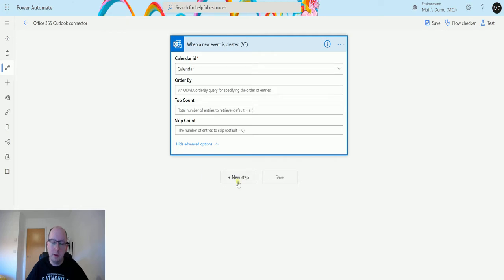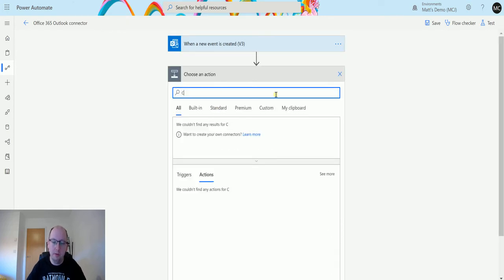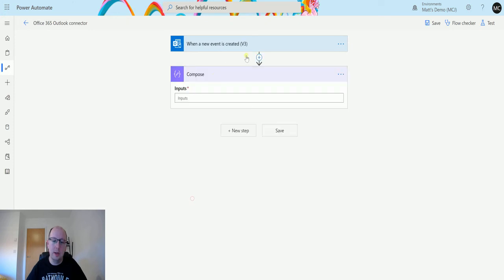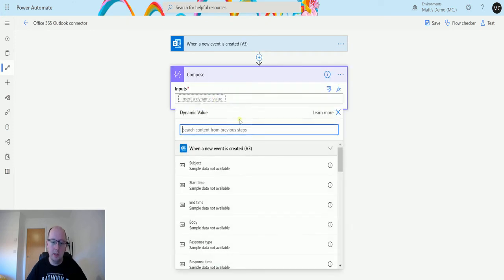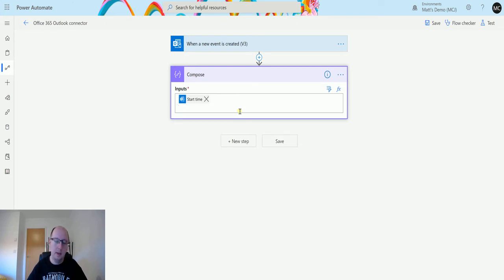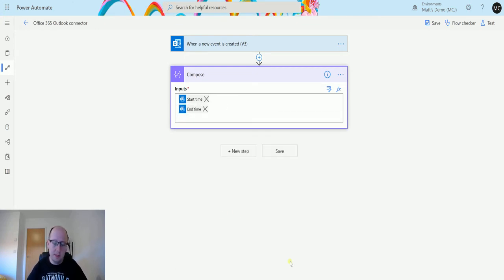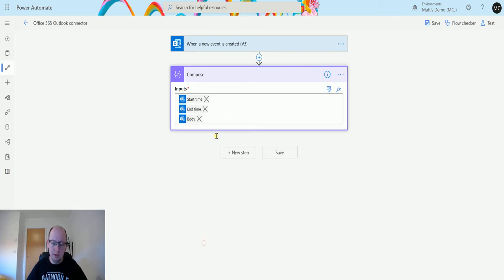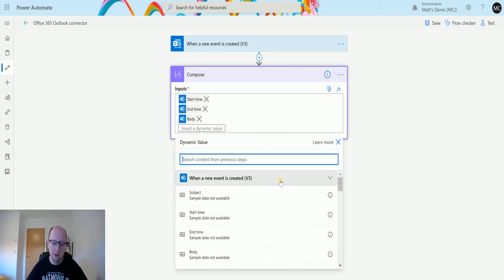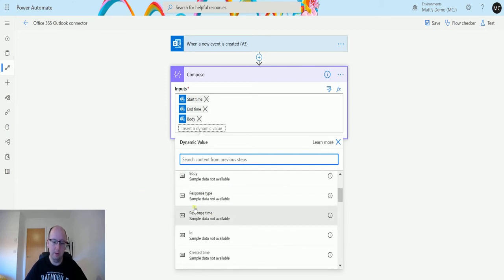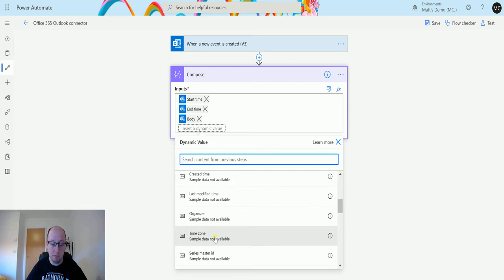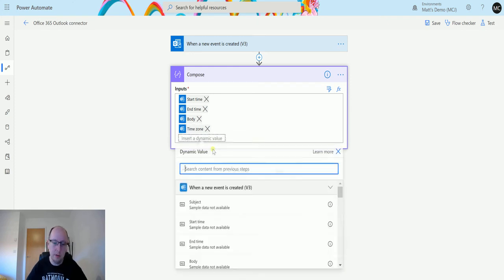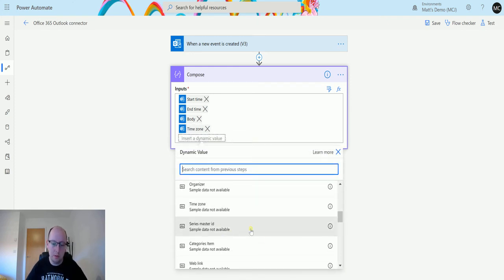The next thing I'll do is click on new step and then I'm going to add in a compose action. Then I can add some dynamic content in. So maybe we'll take the start time of the event and then the end time of the event, for instance, and then maybe we'll take the event body. We've got things like response type, response time, create time, time zone that would probably be really useful.